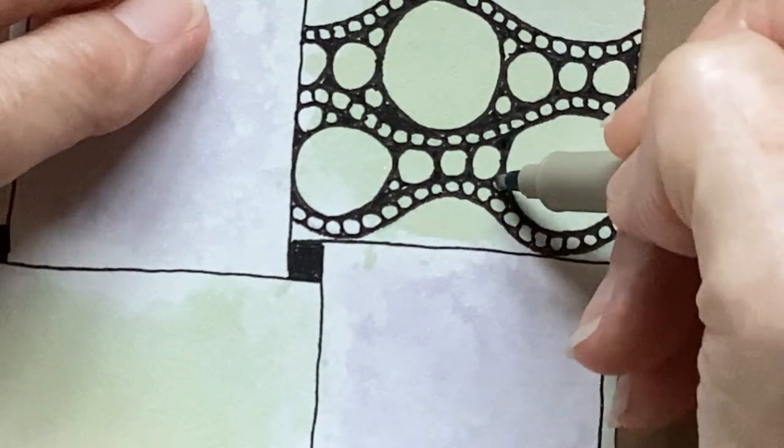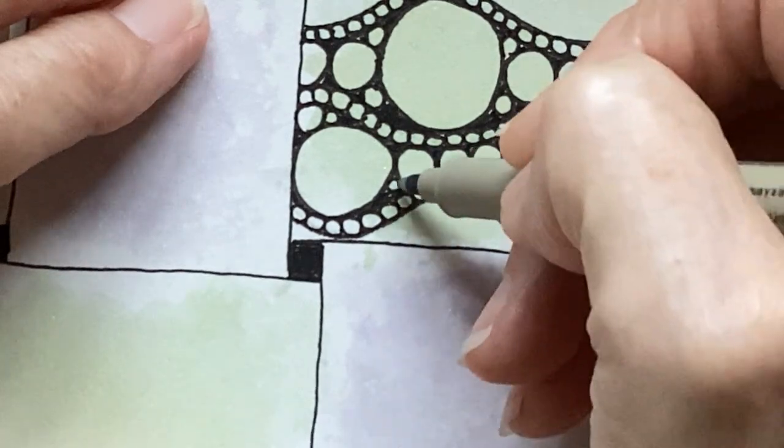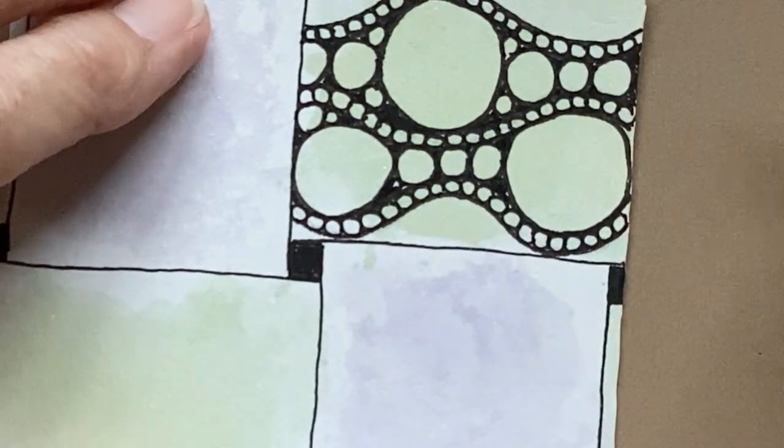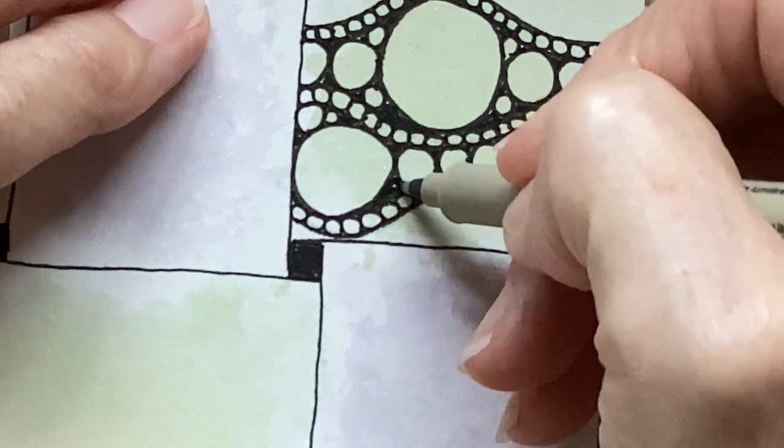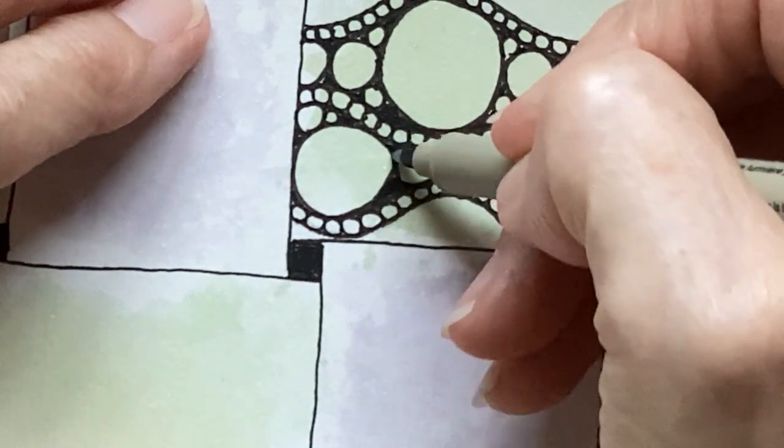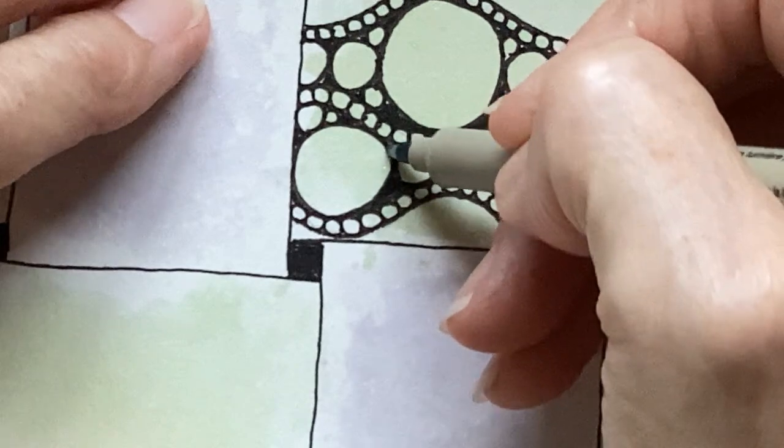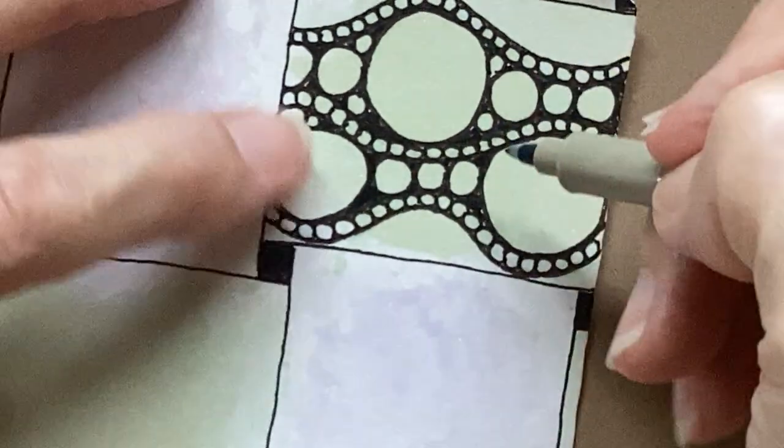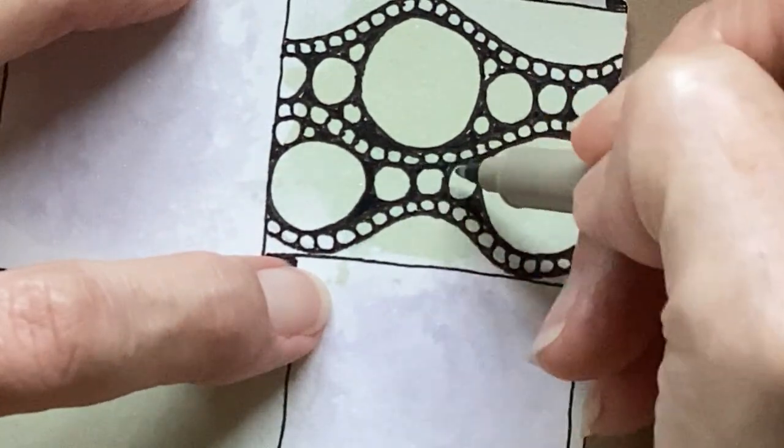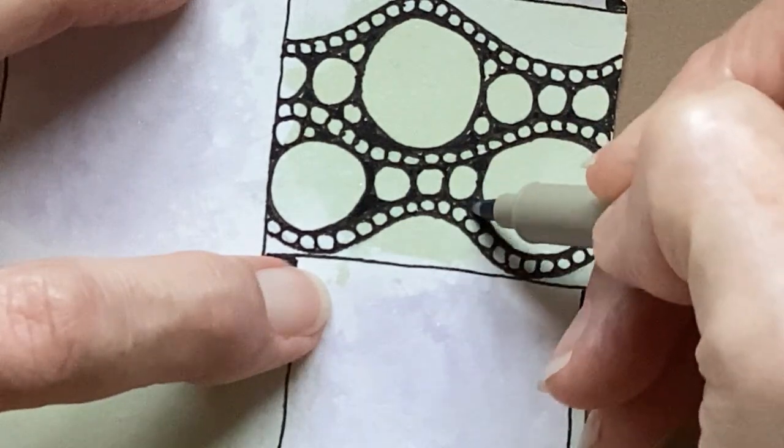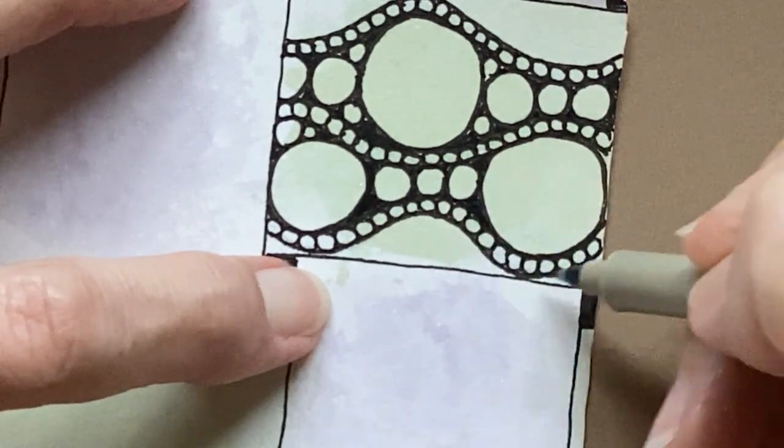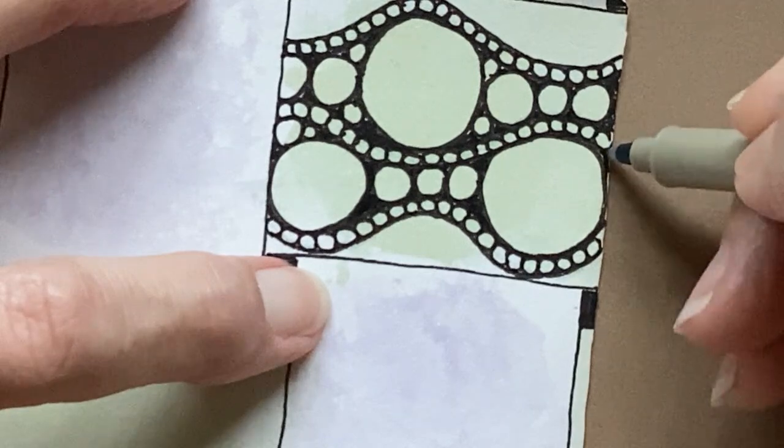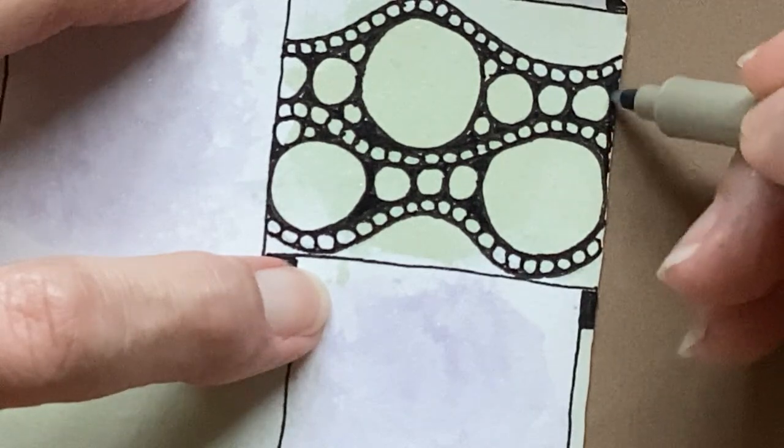I'm going to go ahead and fill these in. I think it'll look better. And like I said, I'm going to round that edge a little bit better. And this will look even better after we get some shading on it.